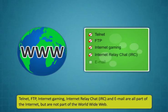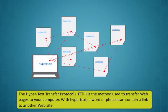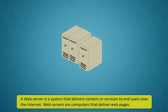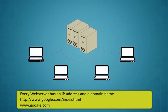World wide web, I have heard a lot about it. Can you tell me more about it? Sure Rohan, let me tell you what the world wide web is. WWW stands for world wide web. The world wide web or the web is a subset of the internet and not its synonym. The web consists of pages that can be accessed using a web browser. Telnet, FTP, internet gaming, internet relay chat or IRC, and email are all part of the internet but are not part of the world wide web. The hypertext transfer protocol is the method used to transfer web pages to your computer.